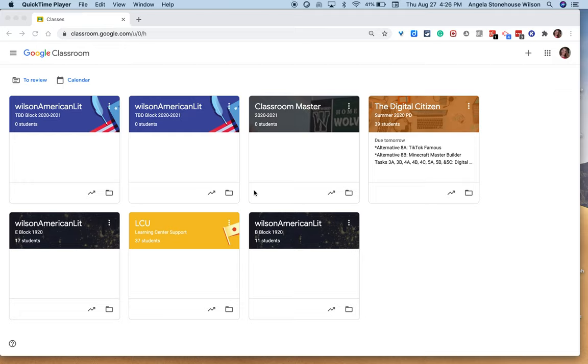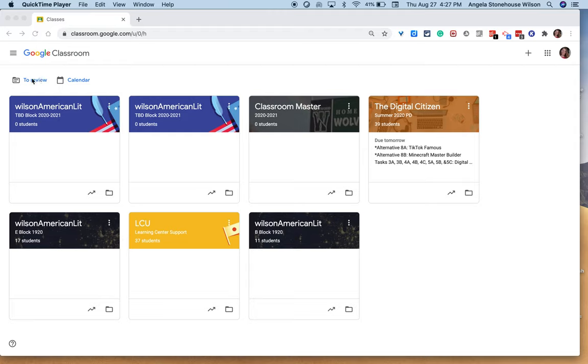Hi and welcome to this tutorial on an assignment's status within Google Classroom. What you see here on the screen right now is the teacher view of a home page for Google Classroom, and the first place I'm going to take you on a tour is the to review option in your upper left-hand corner from the home page.